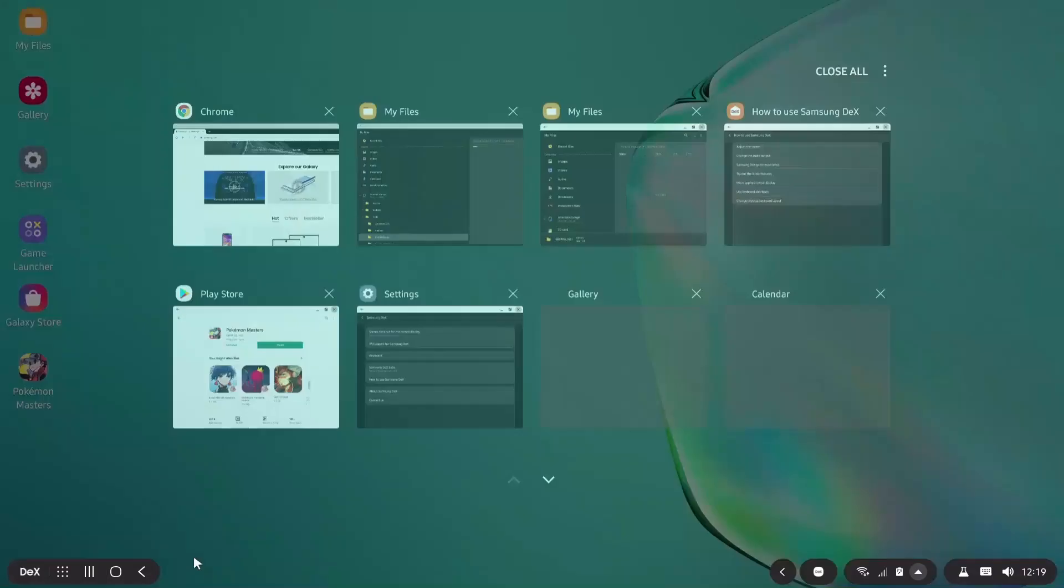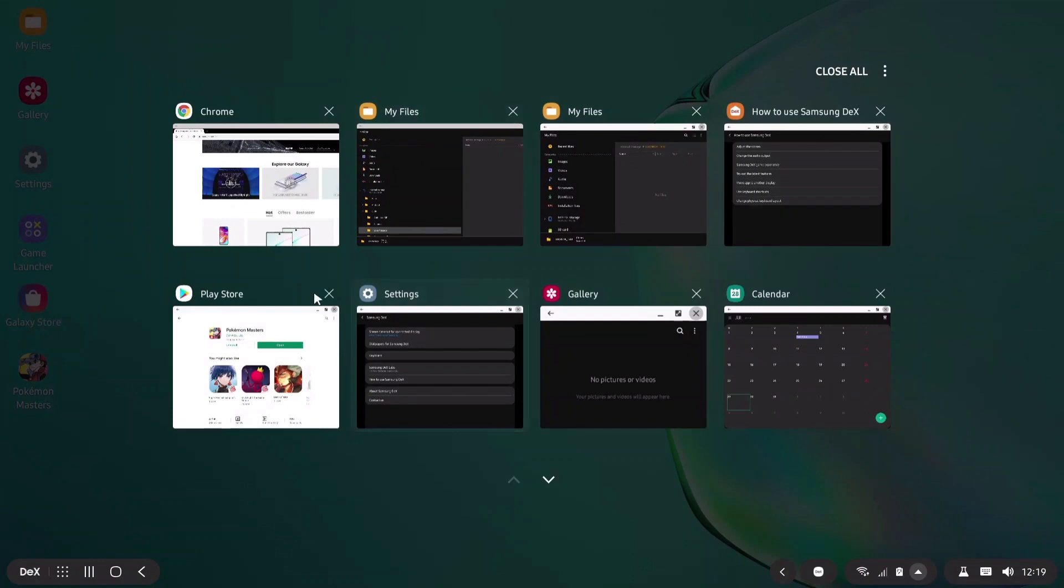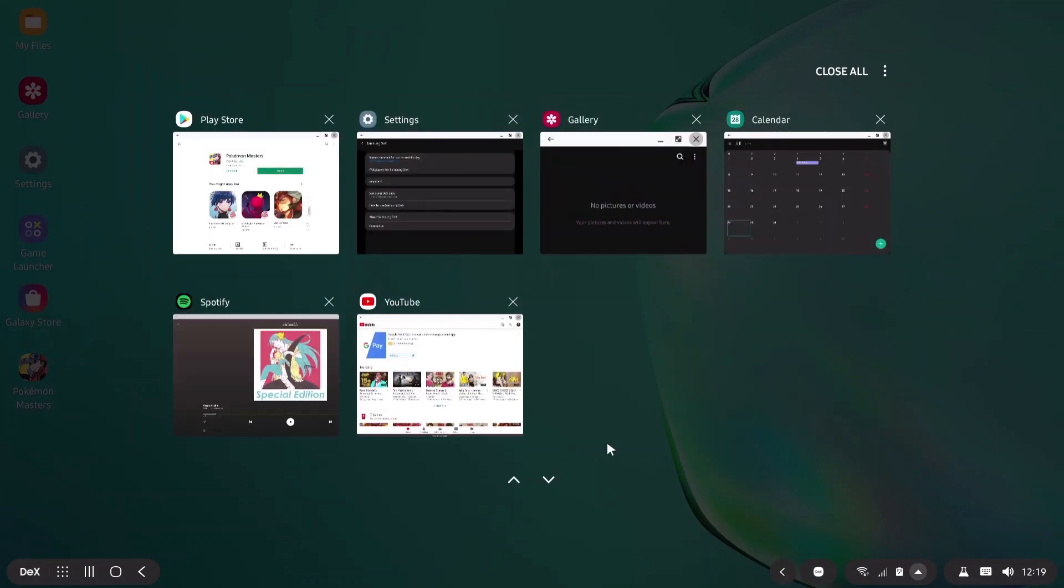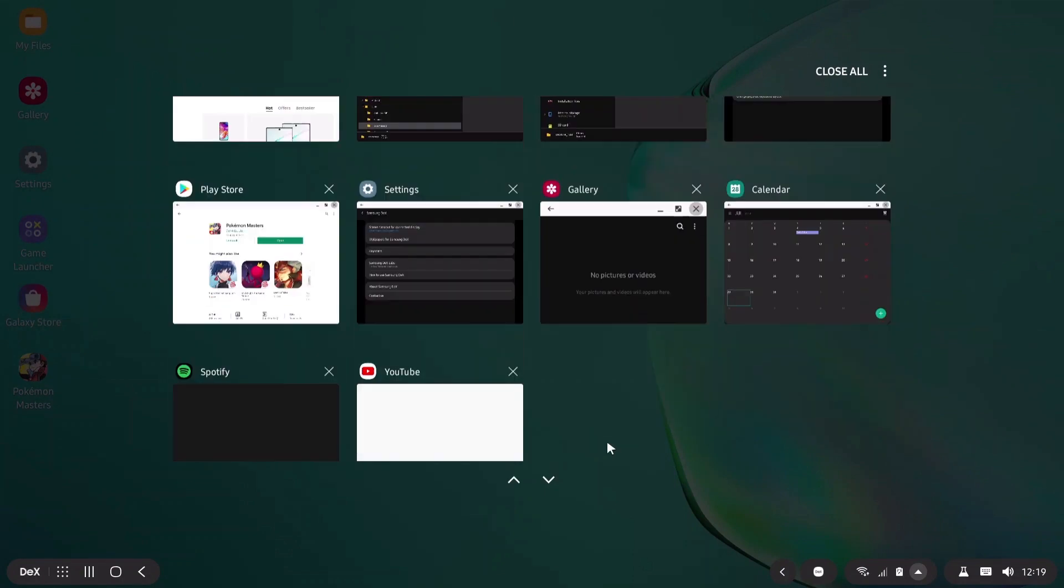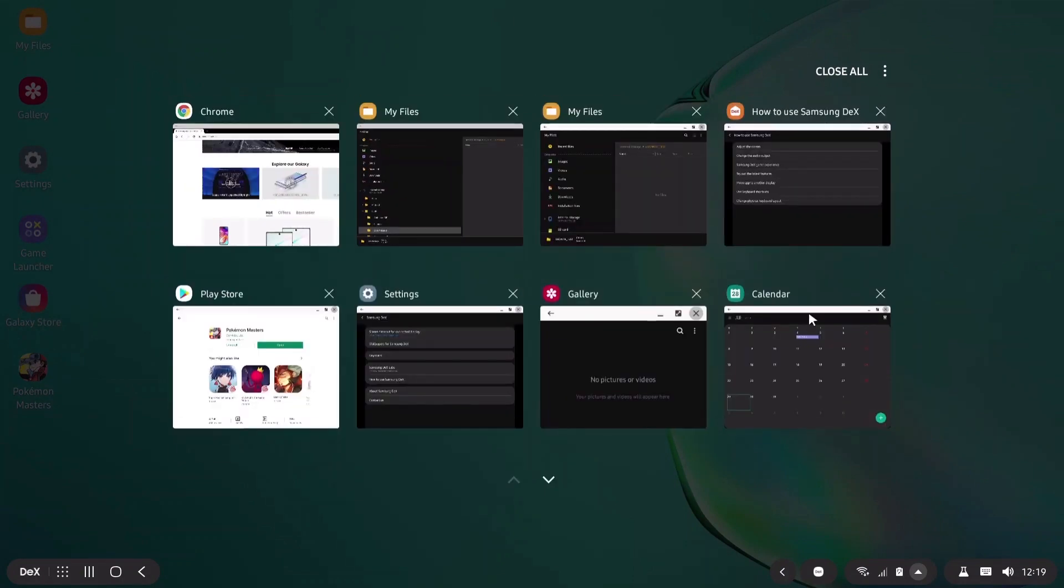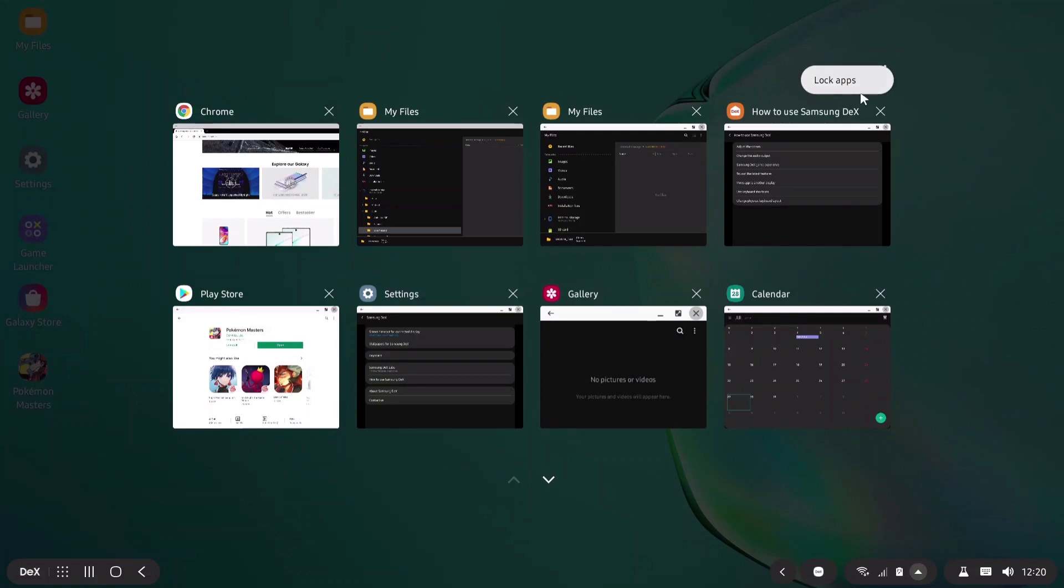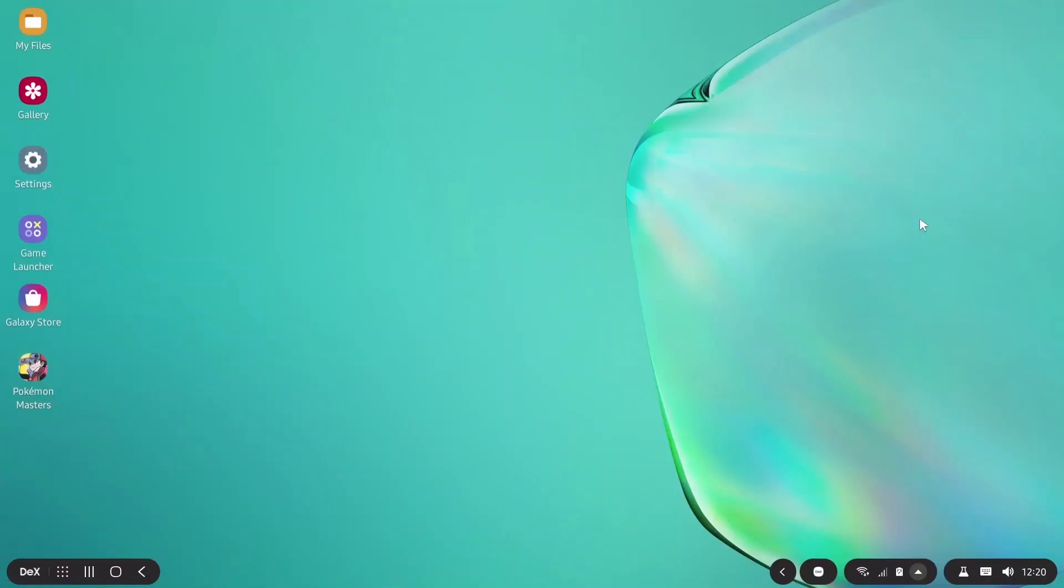Now after that there is this task view where you get to see all your opened apps or previously opened apps. You can lock apps or you can close all at once.